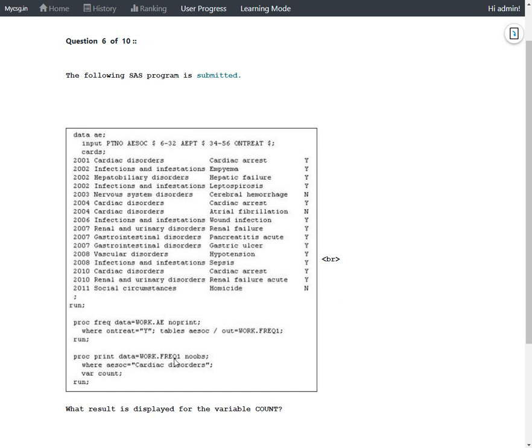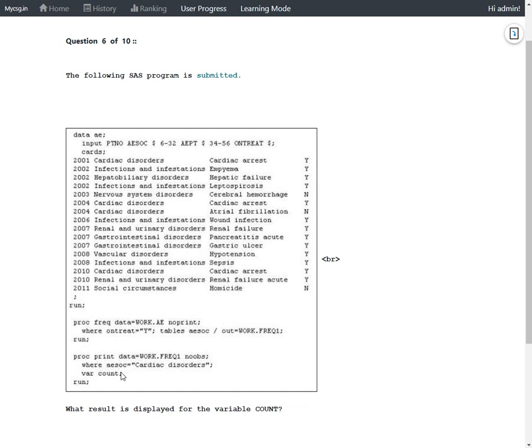And then we have this PROC PRINT step which says PROC PRINT data equals FREQ1 NOOBS, where AESOC equals Cardiac disorders, where COUNT. So out of the dataset produced from PROC FREQ, we are printing the row which has AESOC equals Cardiac disorders and printing the value from COUNT variable in that dataset.